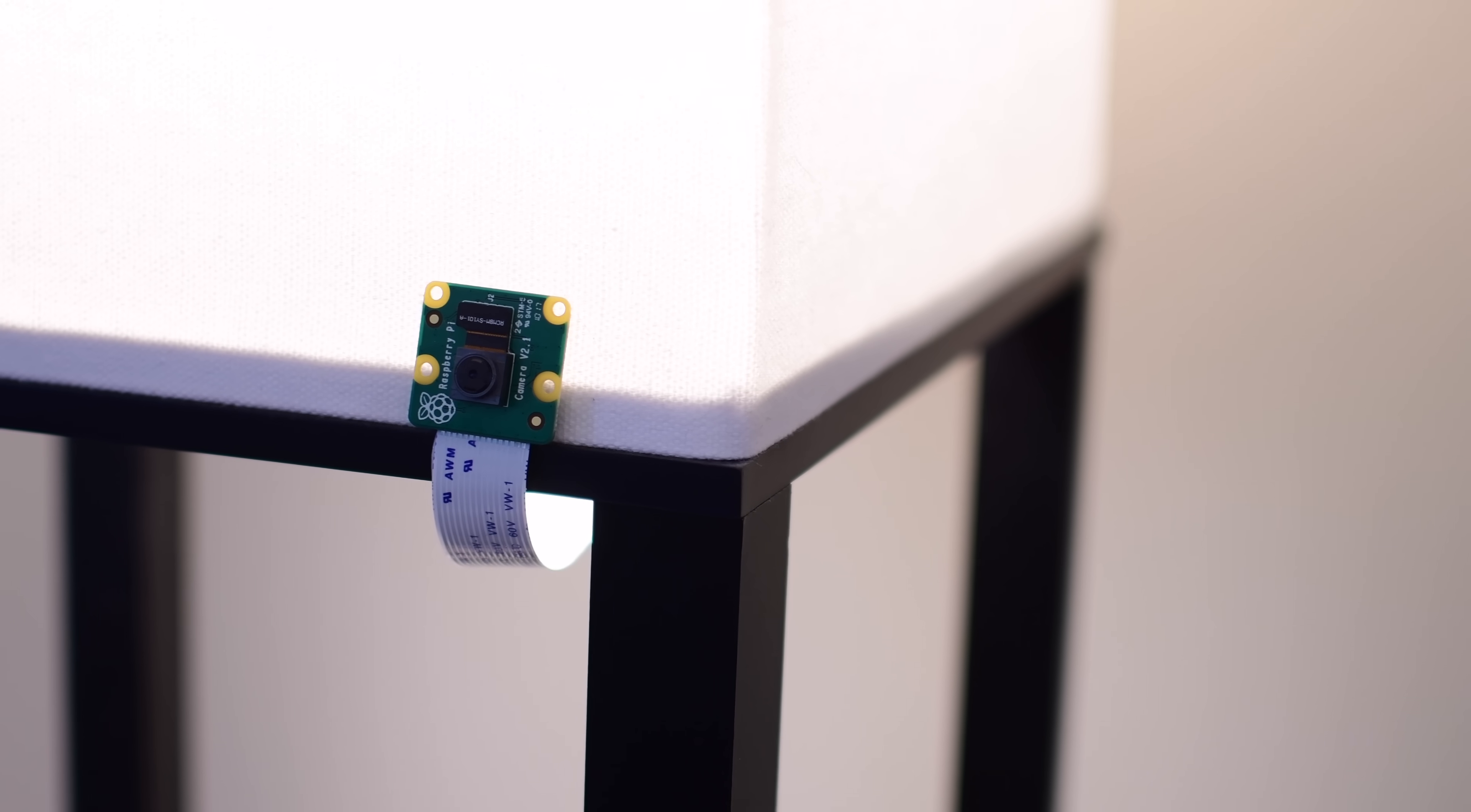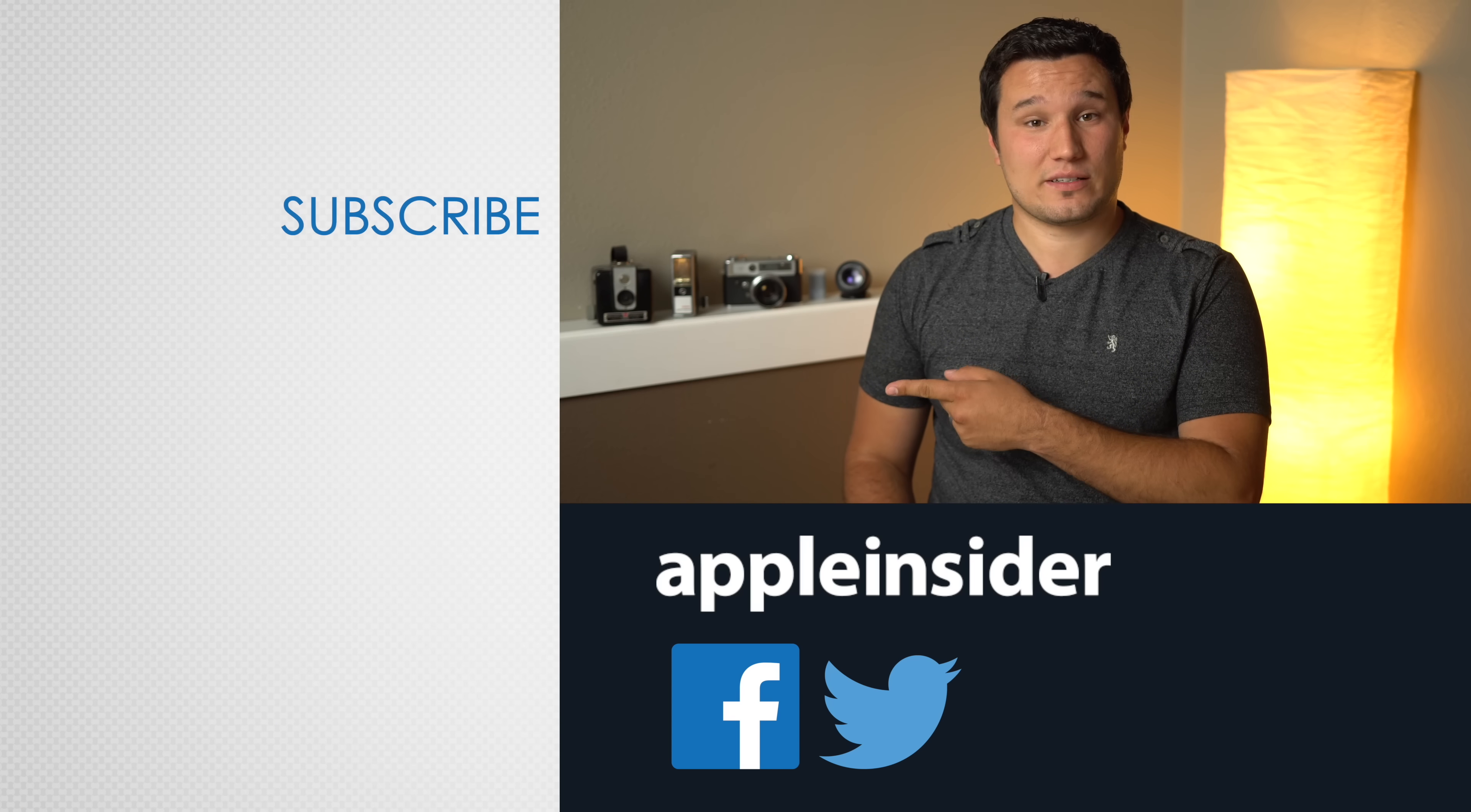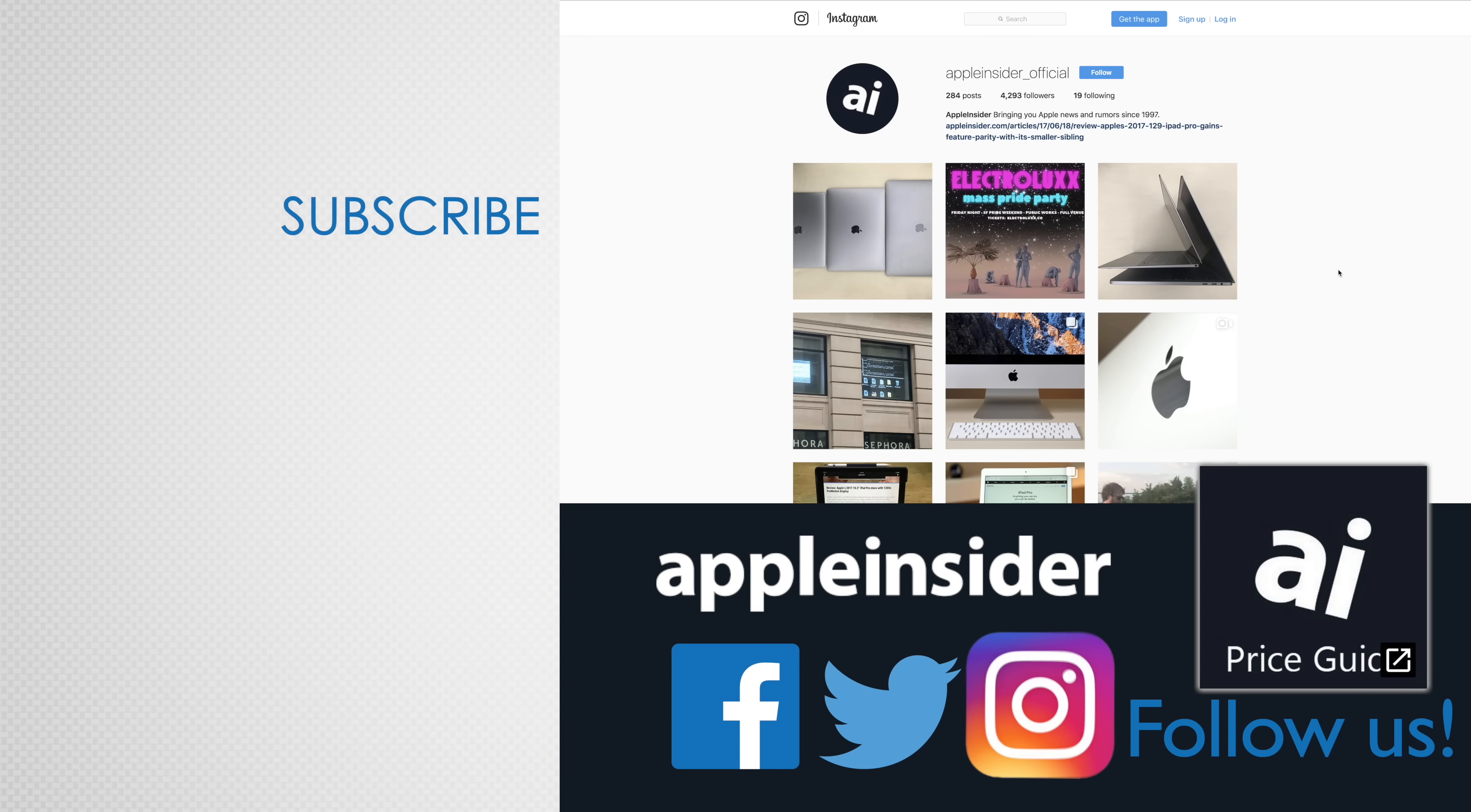I hope you guys enjoyed this project, and I really want to know what you think down below in the comments. Until next time, this has been Andrew for Apple Insider. If you enjoyed this video, like it and hit that subscribe button. Also, check out our price guide, which makes it extremely easy to find the best deals on Apple products updated daily. Be sure to follow us on social media, and we'll see you in the next video.